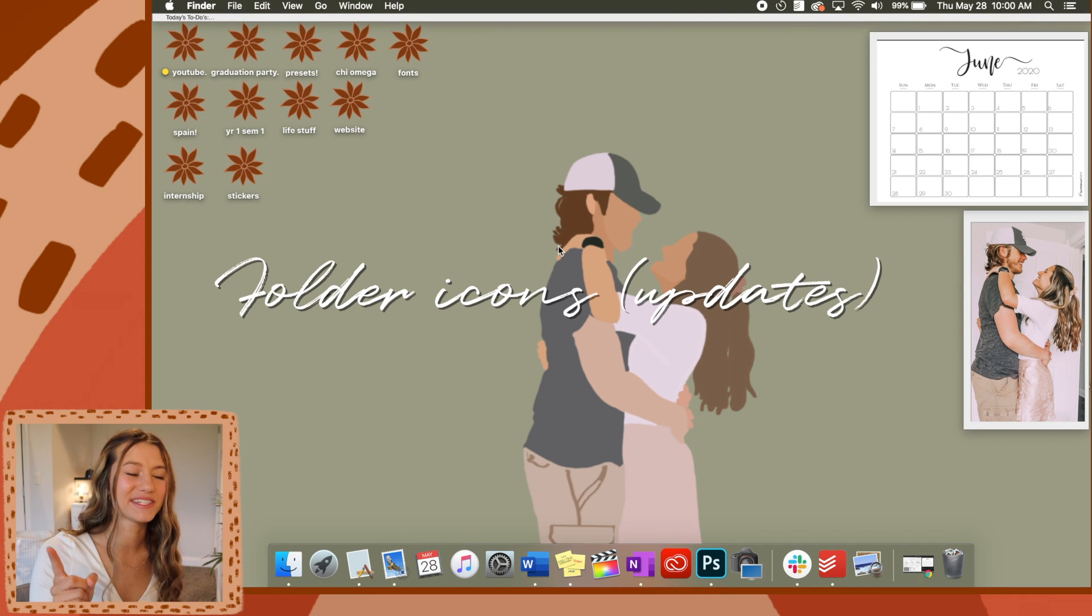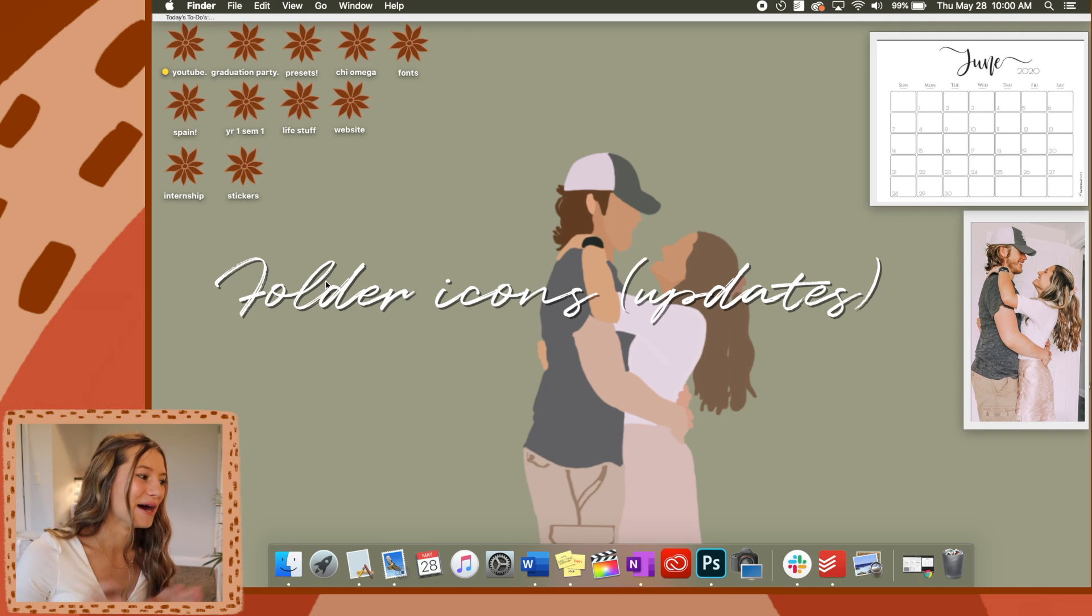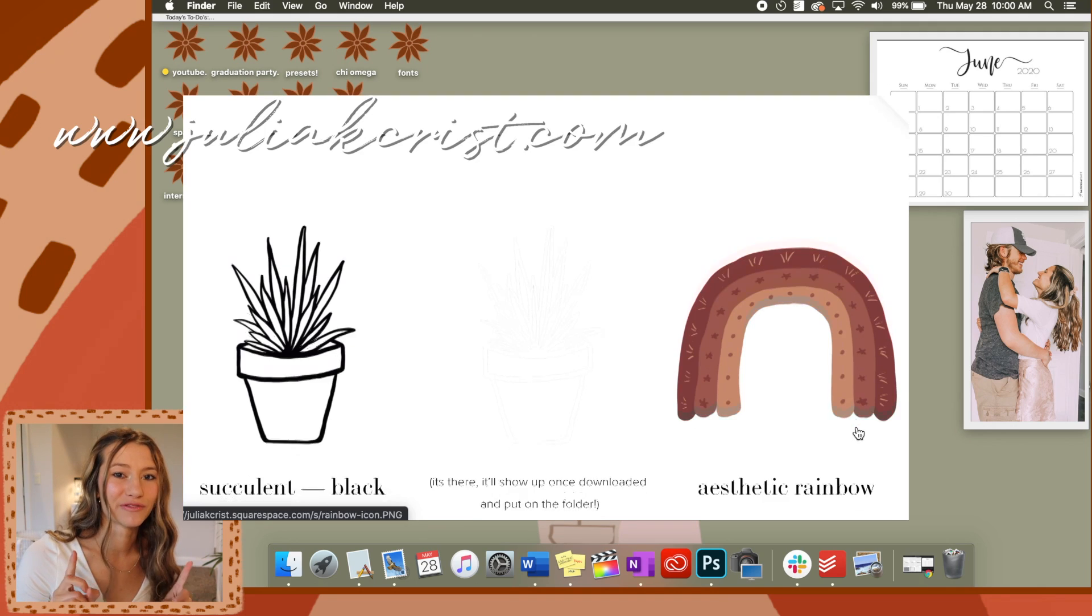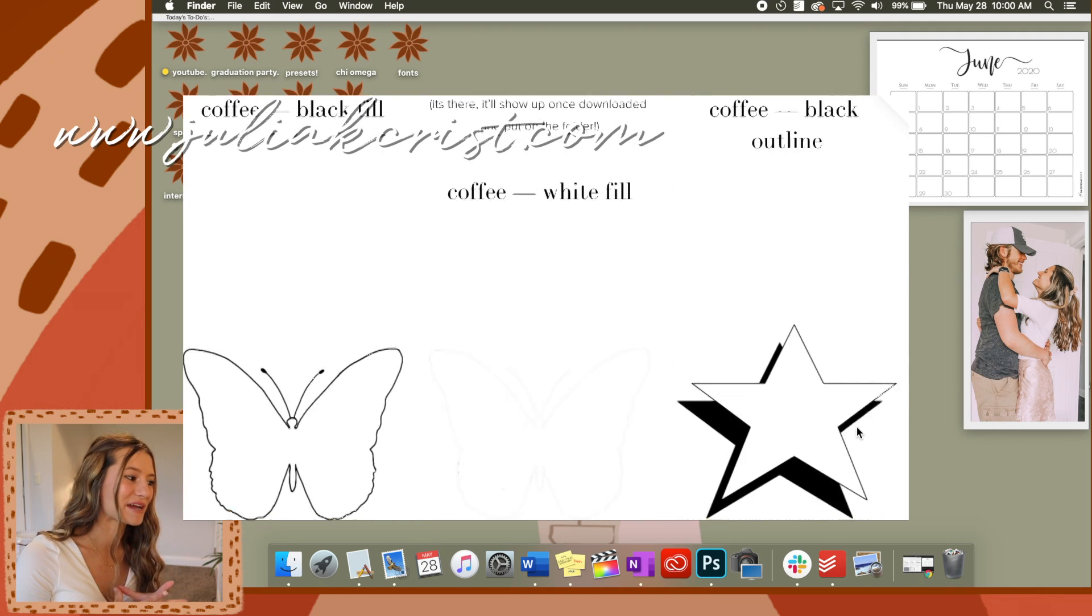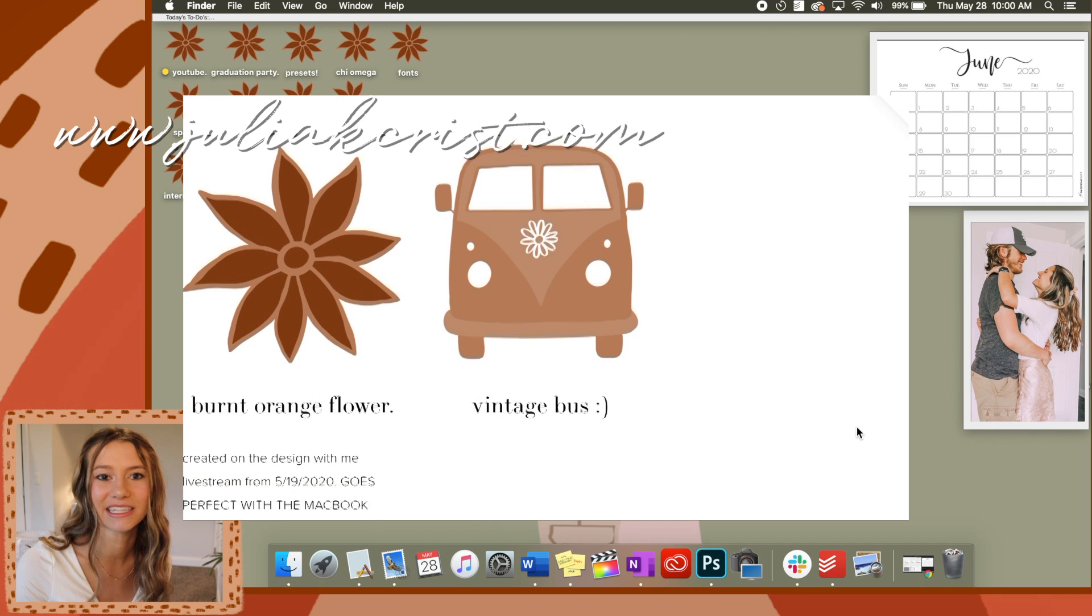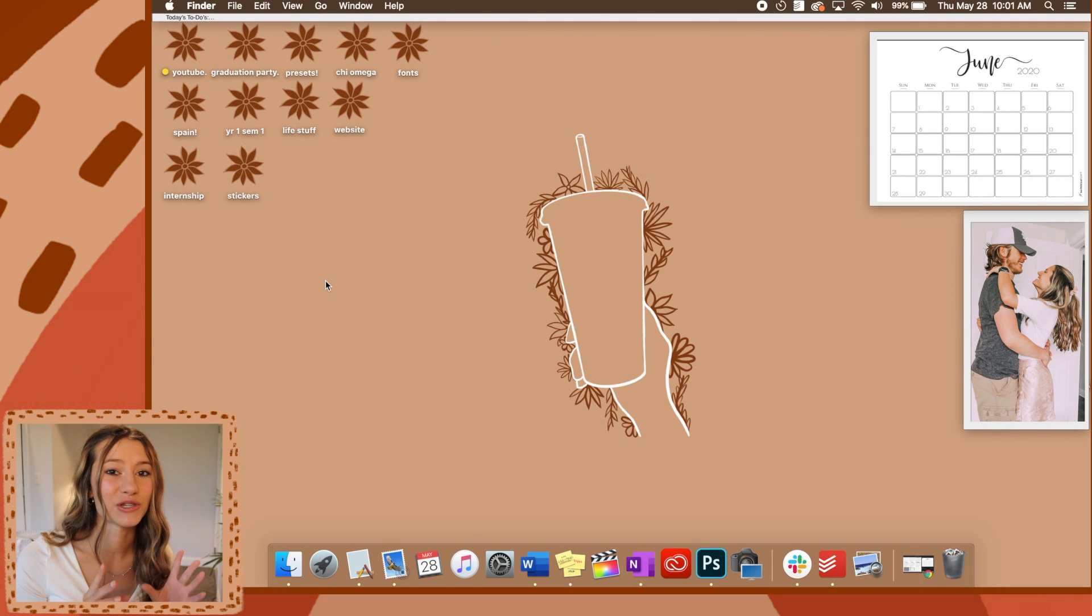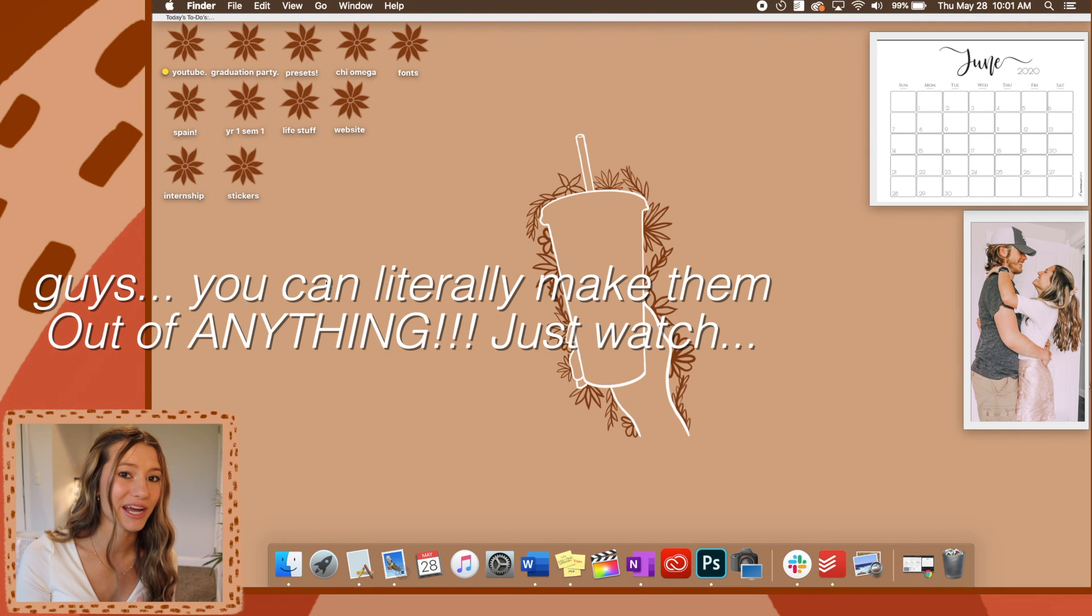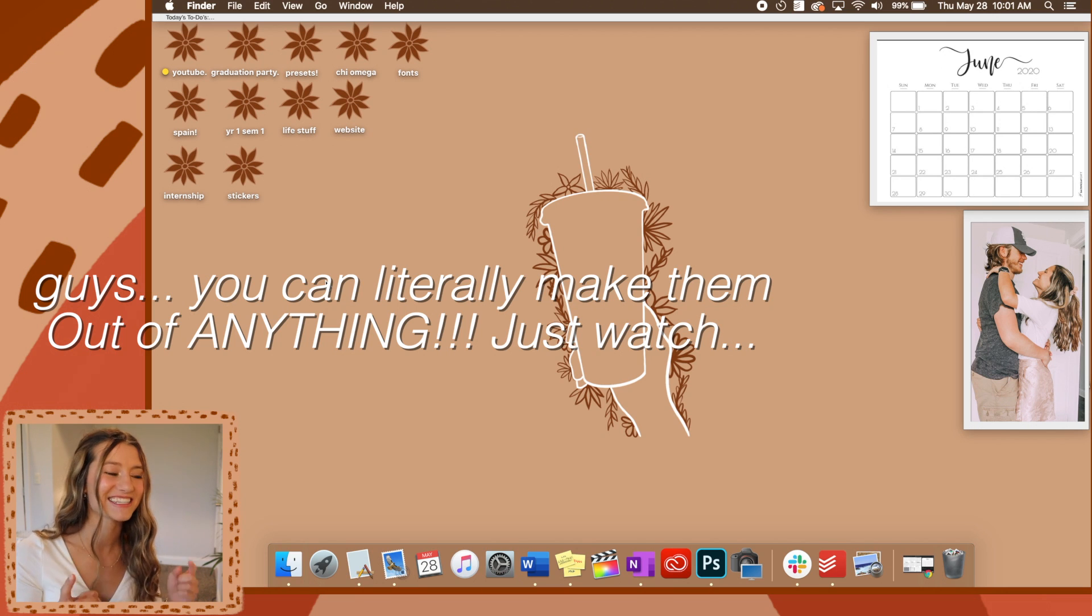Okay, next I wanted to revisit customizing the folder icons. I do have a lot more folder icons that I designed on my website for free. You guys can go check those out. It'll be linked in the description. But also if you guys want to actually make your own icons or make an icon out of any picture, I'm going to show you guys how to do that.